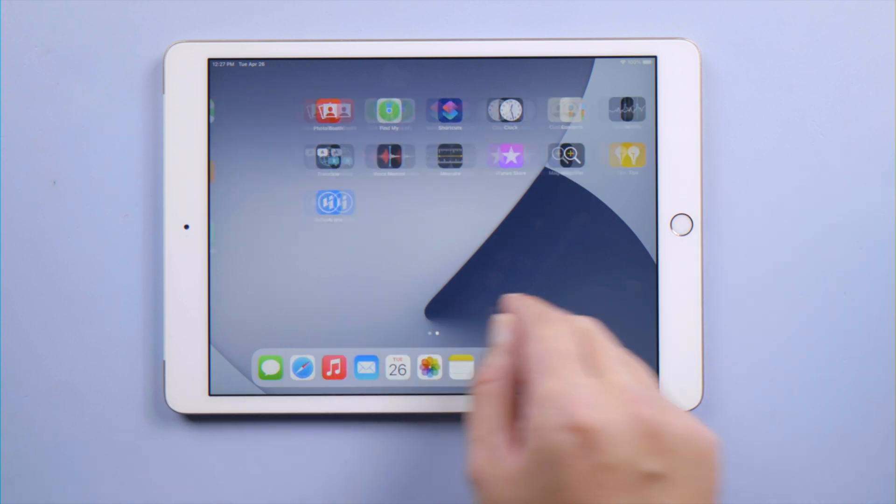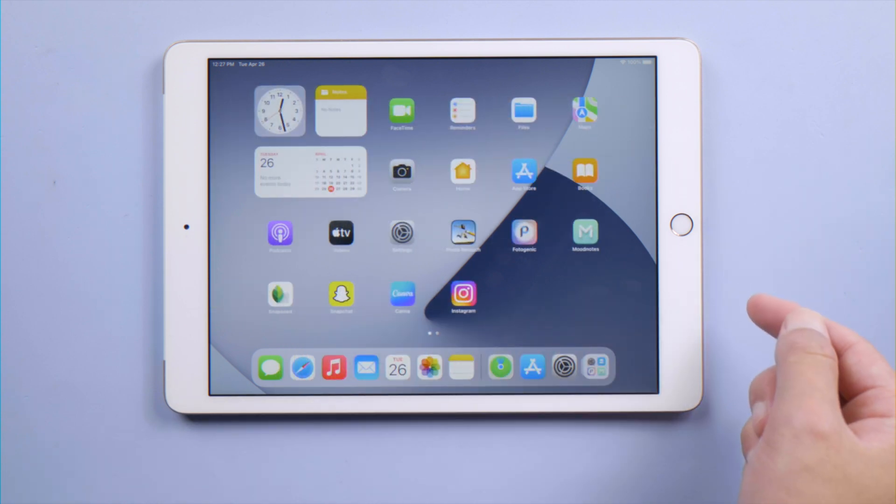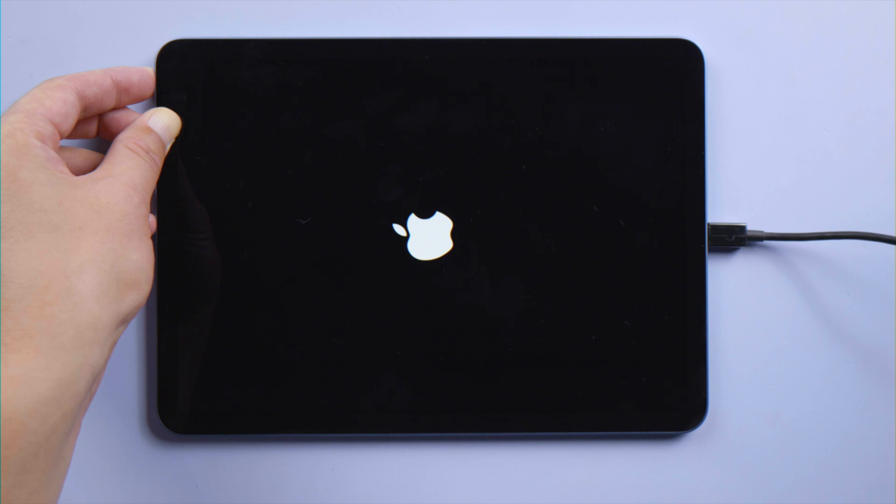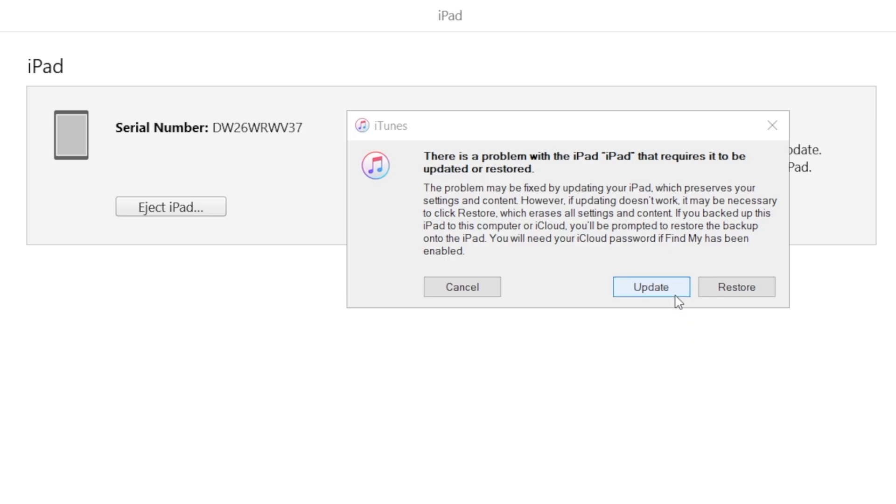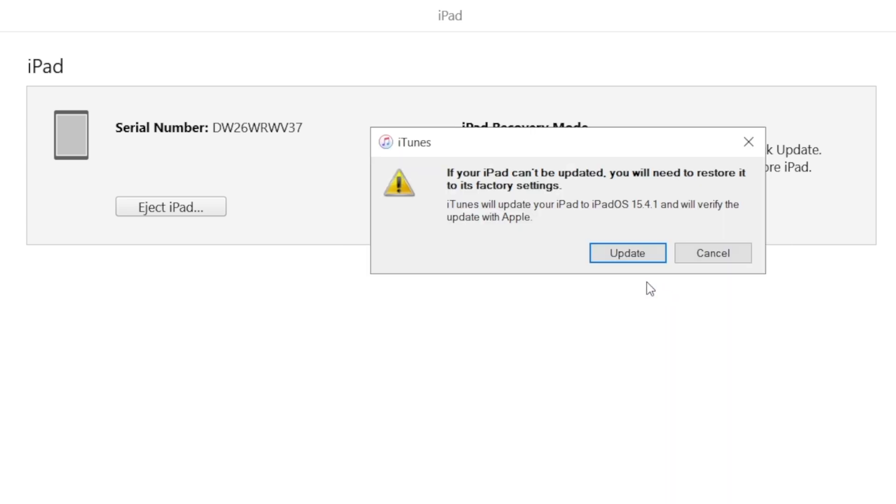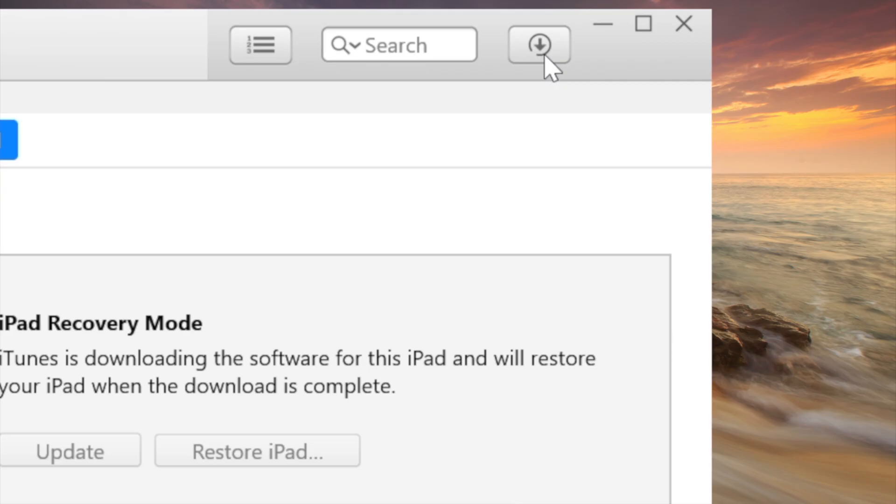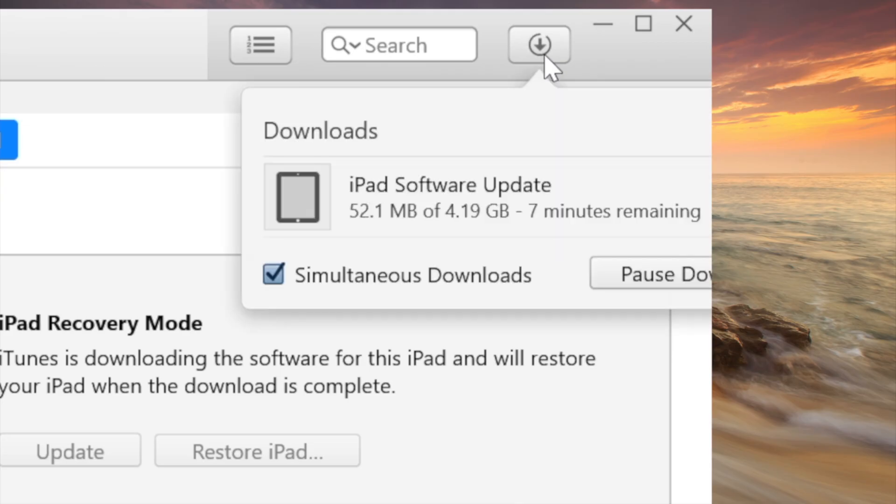Moving on to our last method, an update with iTunes might be the fix. Make sure the iPad is attached and in recovery mode. Then in iTunes, proceed with the update option. After downloading the firmware automatically, it'll start updating your iPad to the latest version.